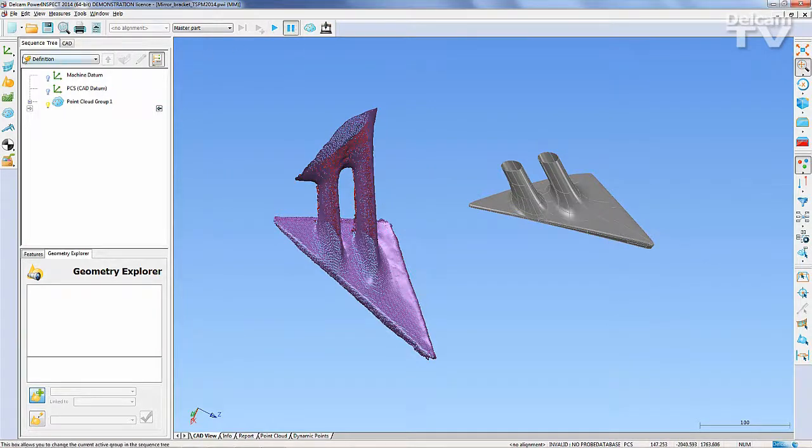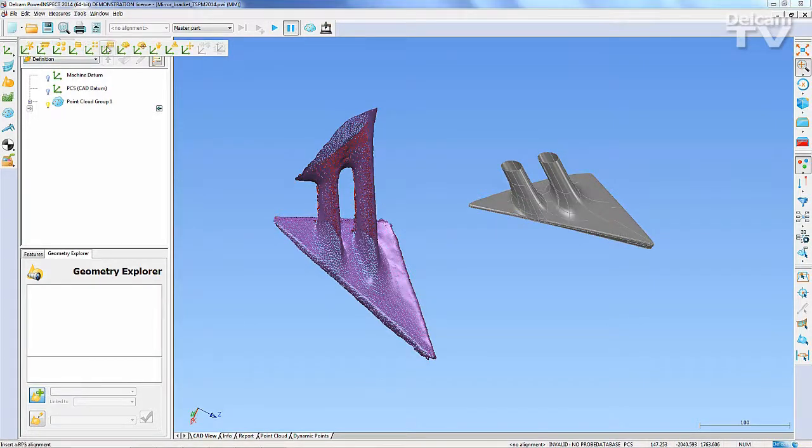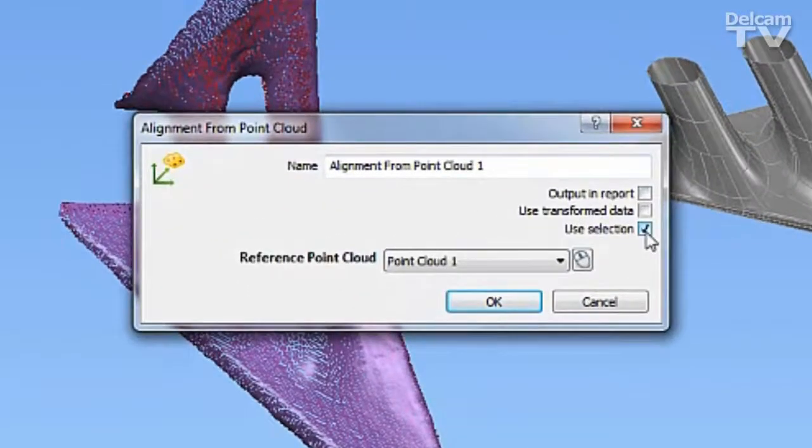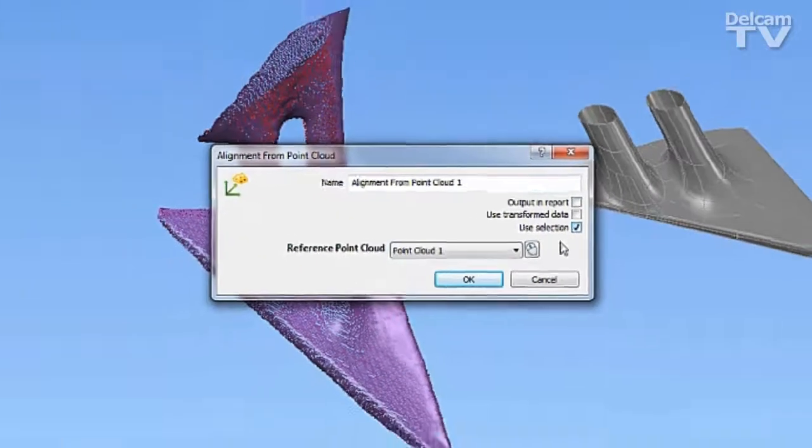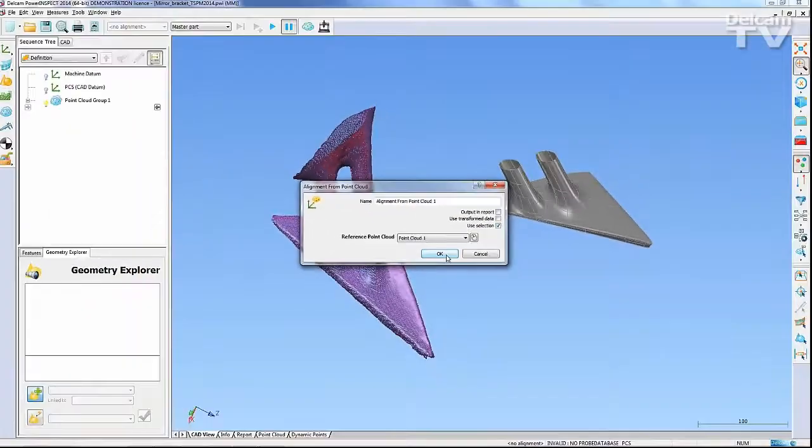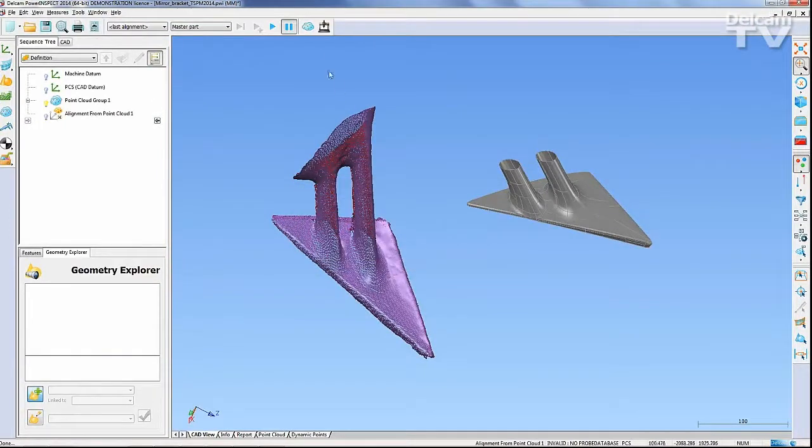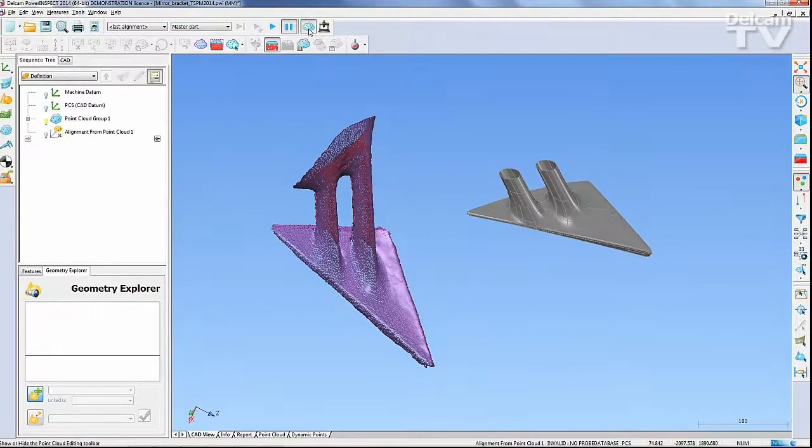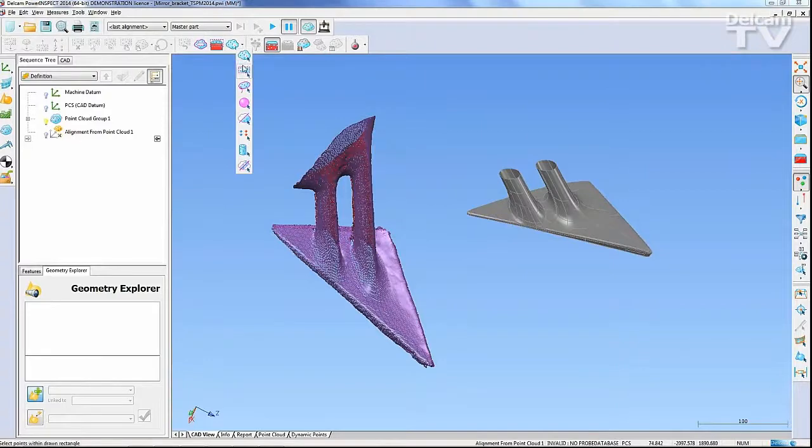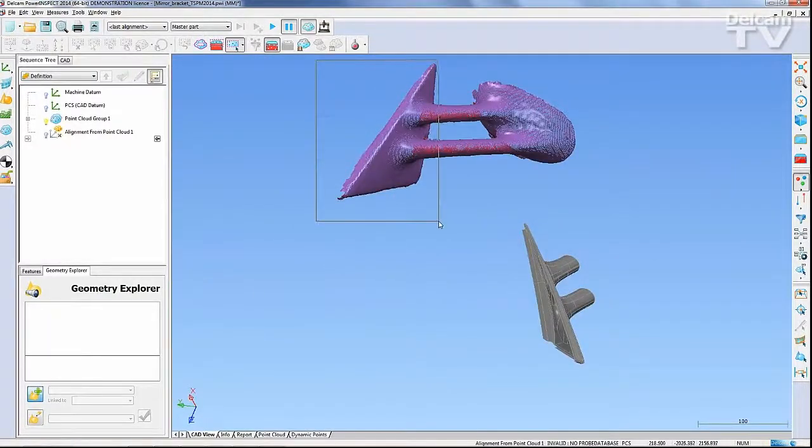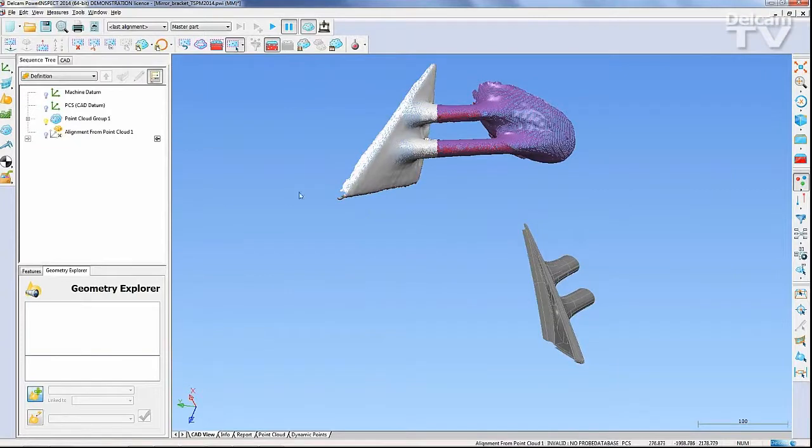With Delay Measure on, an Alignment from Point Cloud can be created with the Use Section box ticked. Using the Picking Mode selectors on the Point Cloud Editing Toolbar, a section of the point cloud is highlighted and the Play button will perform the alignment.